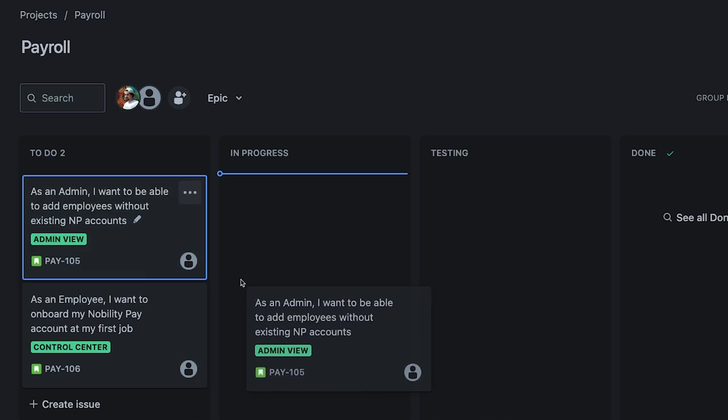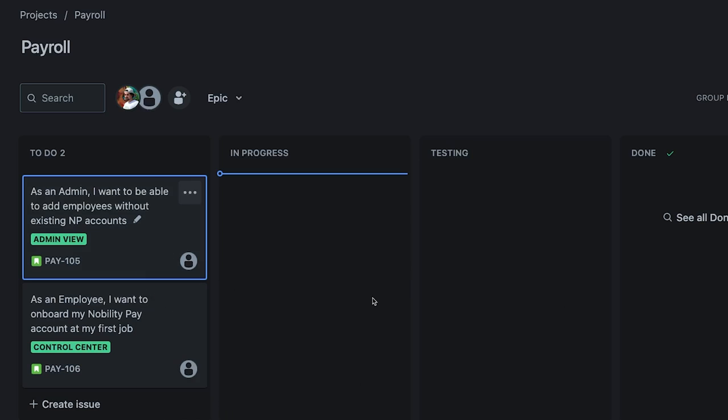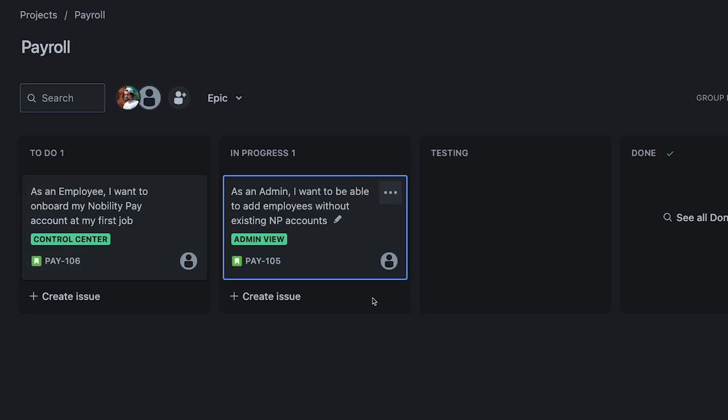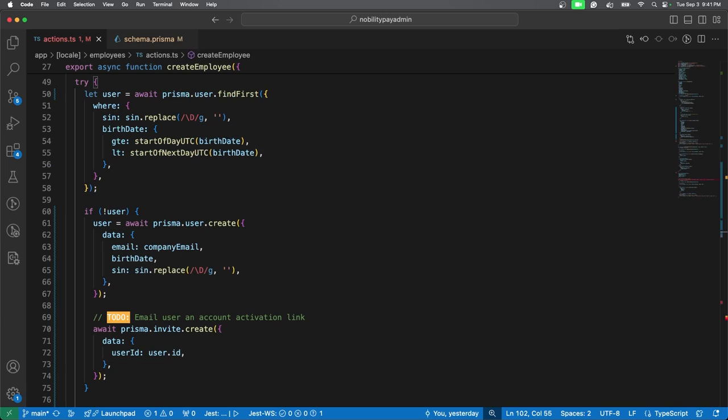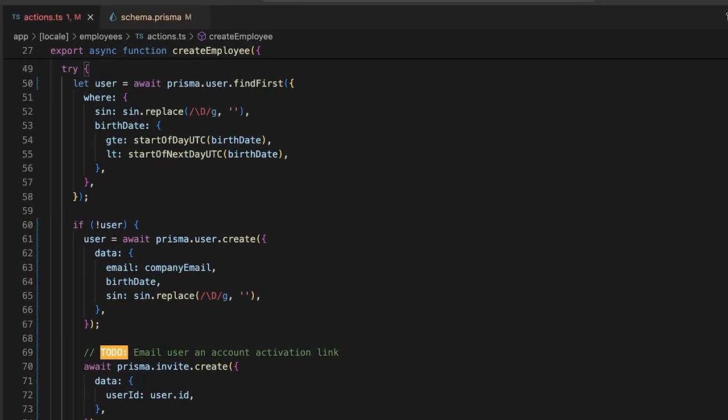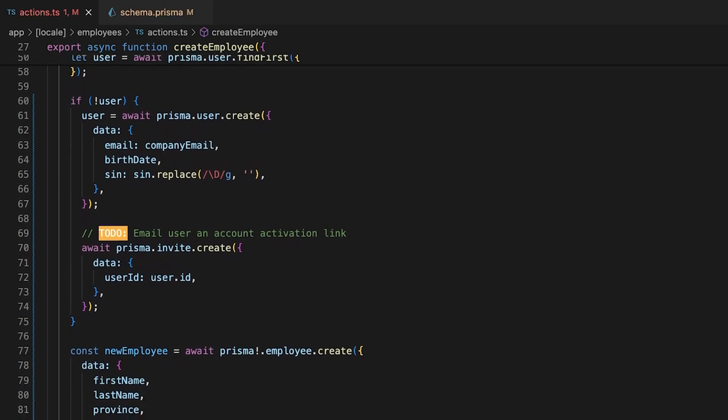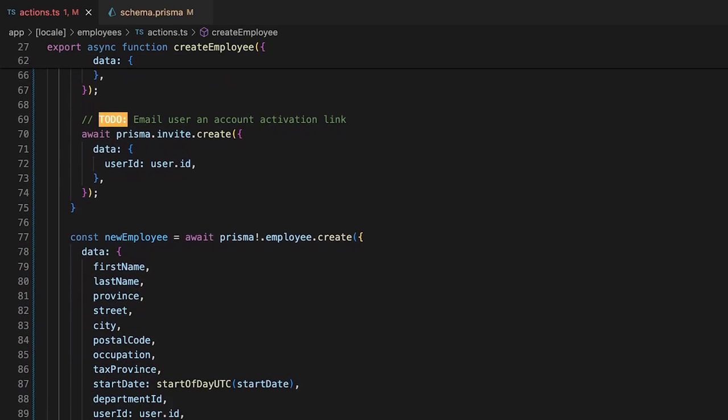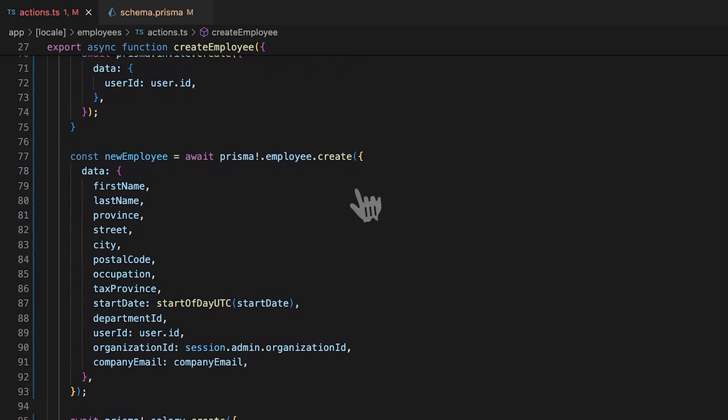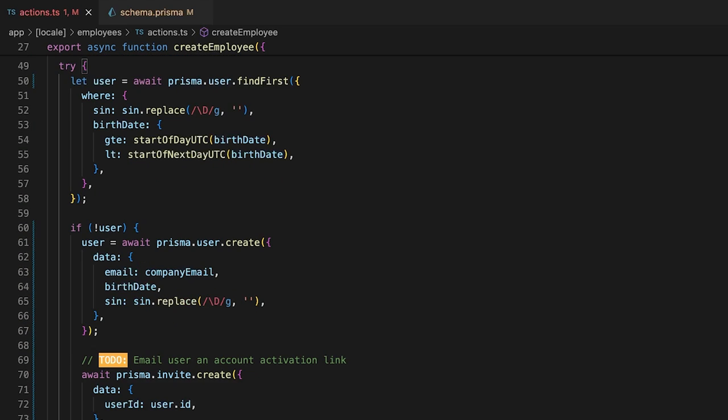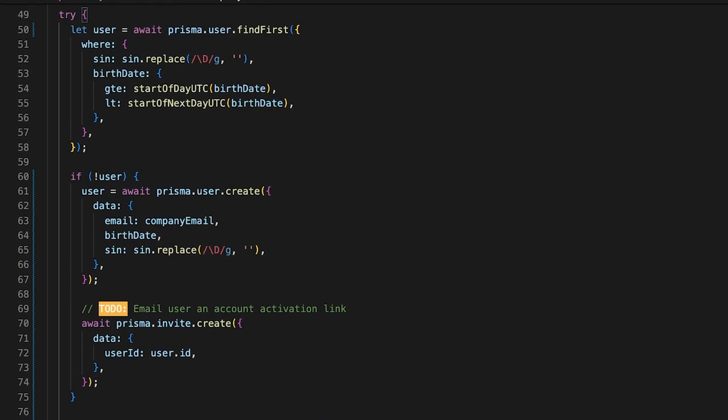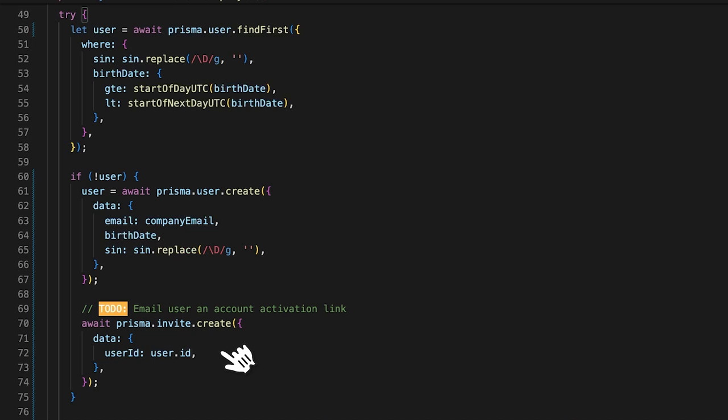Alright, let's get started. Our flow begins in the admin app. In the previous episode, we set up a server action to handle employee creation when the underlying nobility pay user already exists. Now, if the user does not exist, we'll create one and send out an invite to the employee.